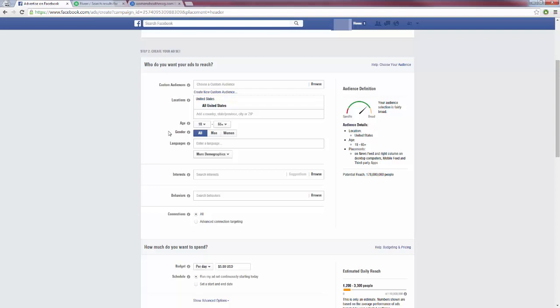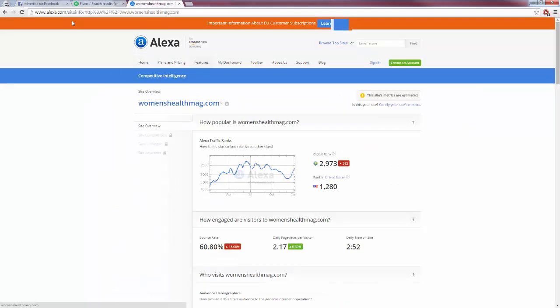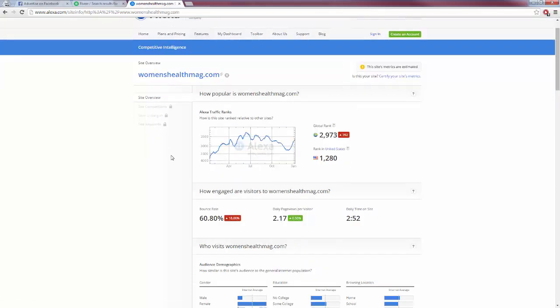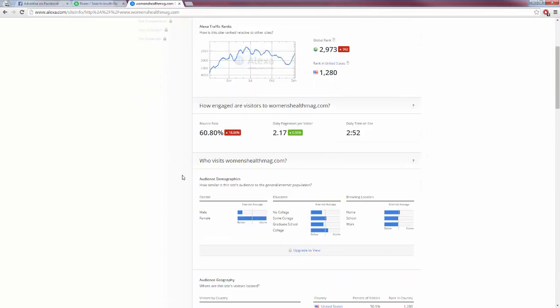For example, let's say that I have a squeeze page in the weight loss niche for women. I am promoting a product that is directed towards women in the weight loss niche. I know for a fact, for gender, I want women. Maybe I'm not sure on the countries or the age or anything like that. What we can do is we can head over to Alexa.com and we can post any website that is related to our niche. For example, Women's Health Mag is big in women's health and fitness and things like that. I pasted their URL in Alexa.com, and it's going to come back and give me some information about this website.